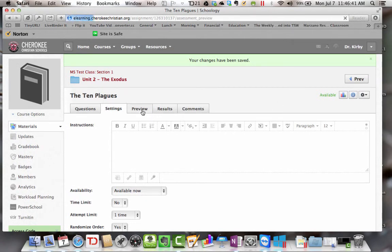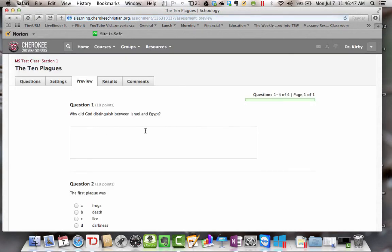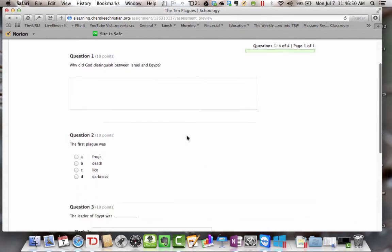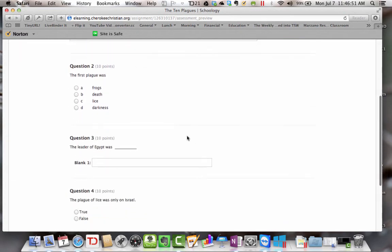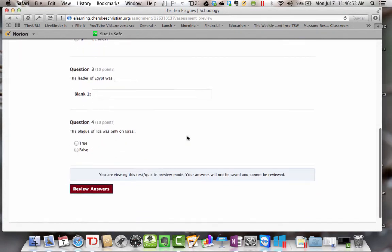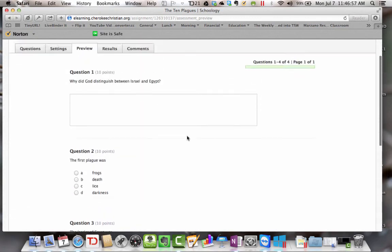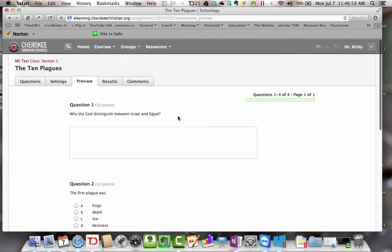You can preview your quiz. If you click preview, it's going to show you what it looks like to a student. So you click here and it shows you, here are the questions and what they will look like. So then you do that.